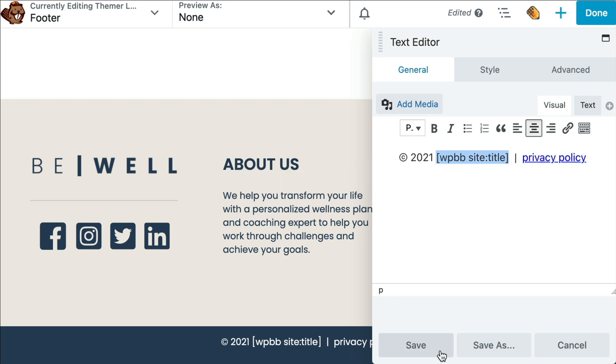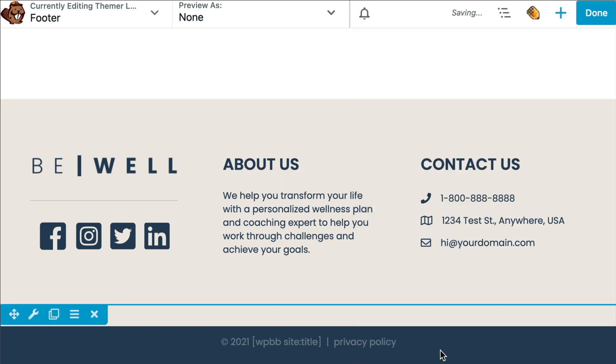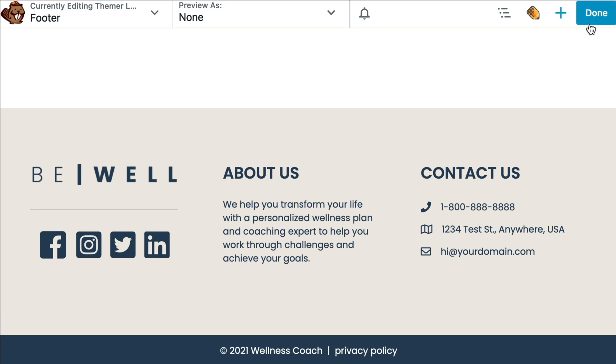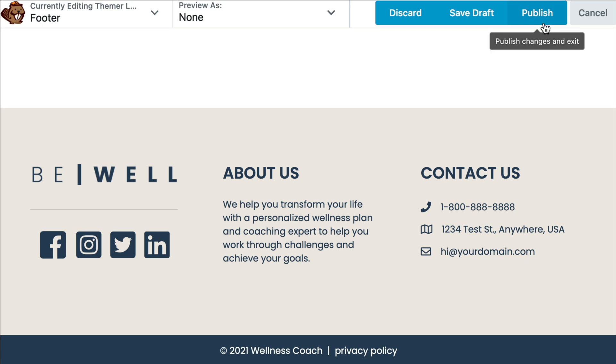There's no need to reload the page or open it up in another tab. Once you've finished up, click done. This time, go ahead and click publish to make your footer live.